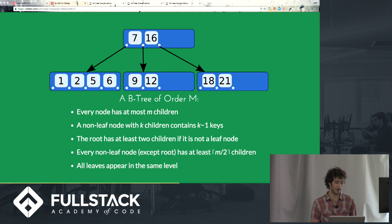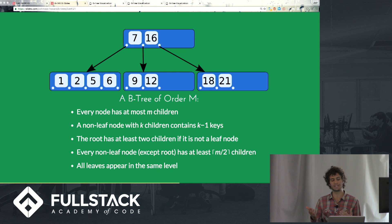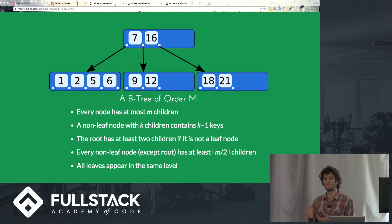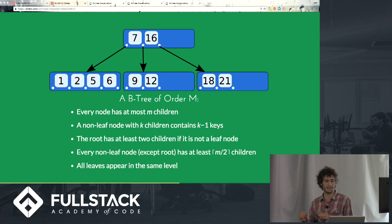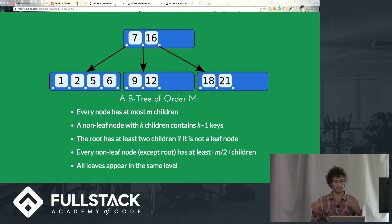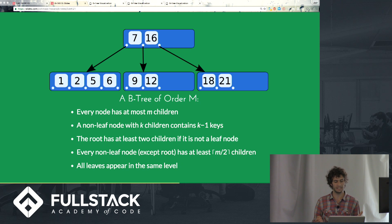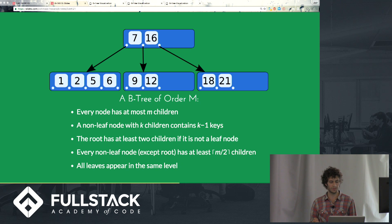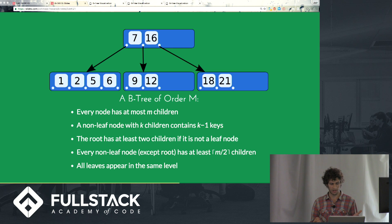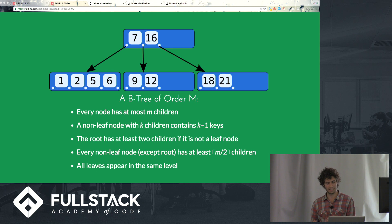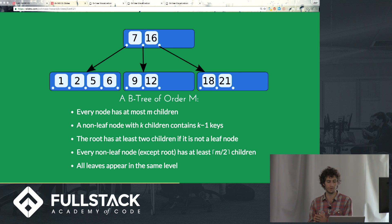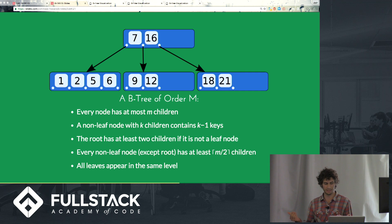If we were to insert the number 20, we would compare 20 to, so the first thing we do is we find the leaf node where the number would fit. So with the number 20, we compare it to 7, it's larger than 7, it's also larger than 16, so we send it to the right subtree. We compare it to 18, it's larger than 18, and 20 is less than 21. So we sort of set it between those two, which works well because there's space to put it there.